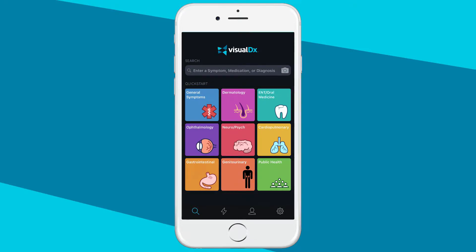If you have the DermExpert add-on feature, you'll see a camera icon in the search bar, which you can then tap to take a picture of your patient's skin. Watch our DermExpert walkthrough to learn more.